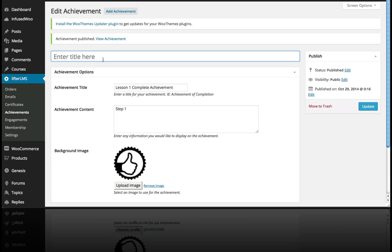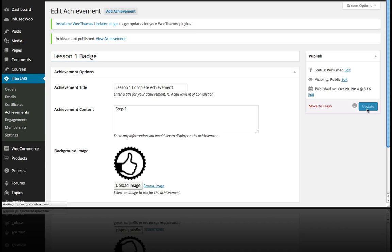Let me go back and actually give this a title. I'm just going to call this Lesson 1 Badge and hit Update.